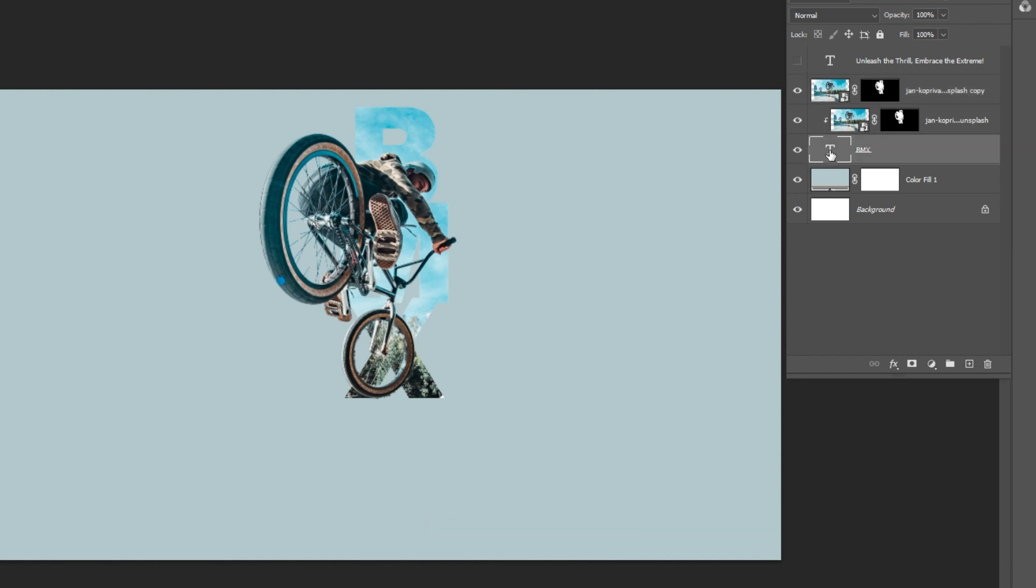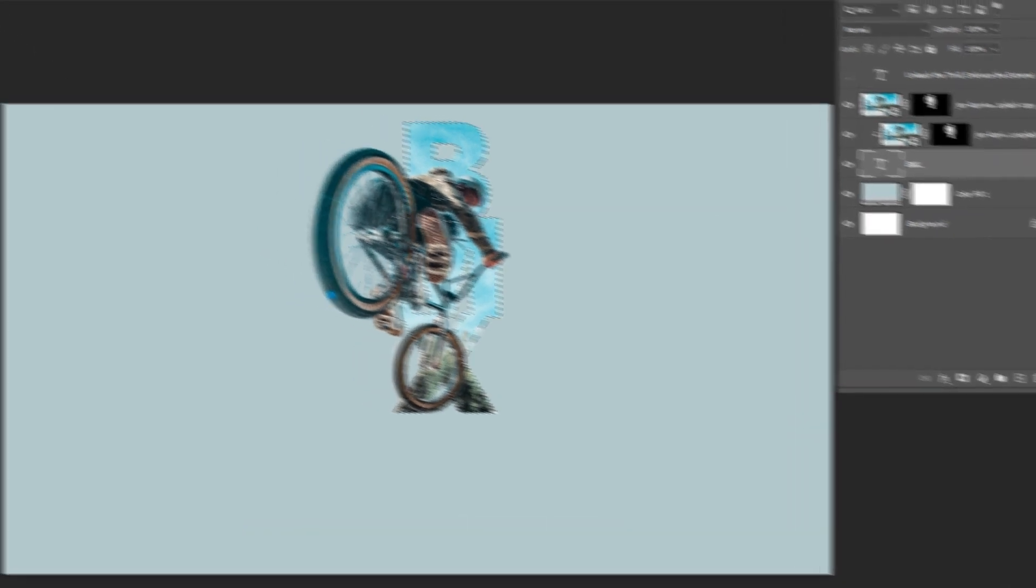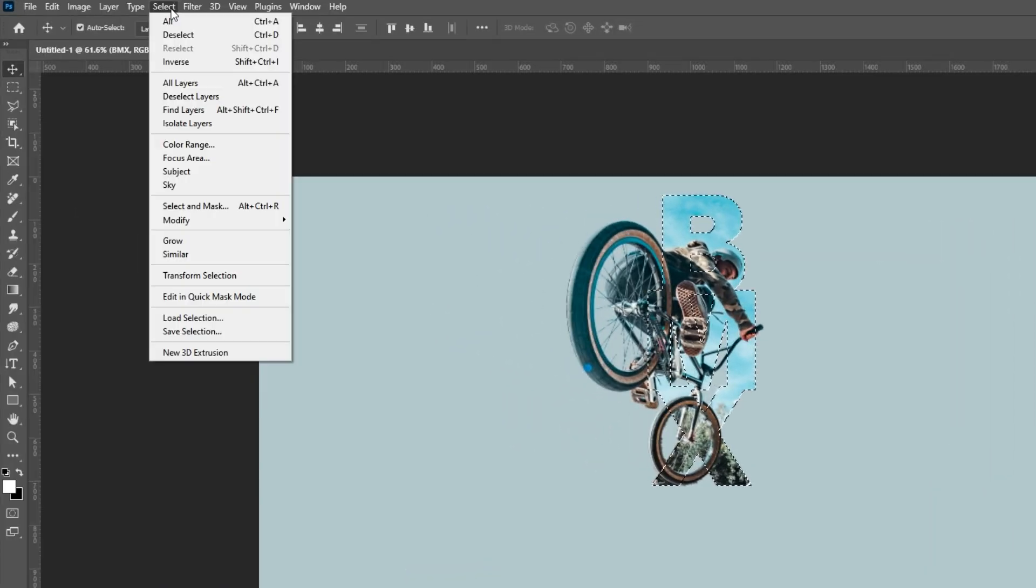Press Ctrl D to deselect. Hold Ctrl plus left click to load the text selection. Go to select and choose inverse.